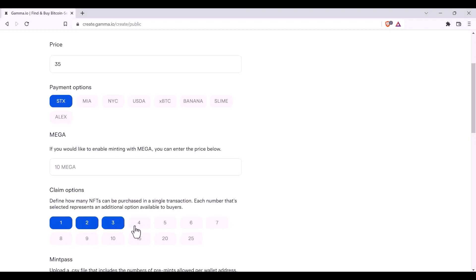Three, perhaps you don't want them to be able to mint four, and you just want them to go directly to five. So, then any number that you pick defines how many NFTs they can mint in a single transaction. So, if I left my claim options like this, somebody would be able to claim up to five NFTs in a single mint.